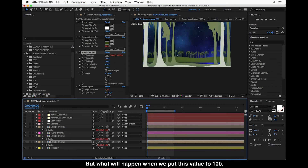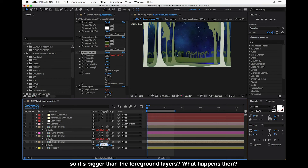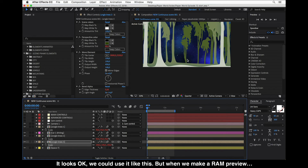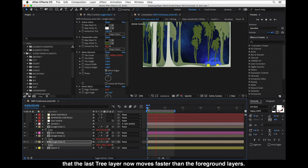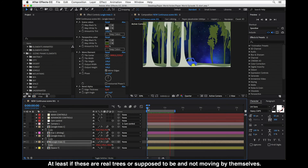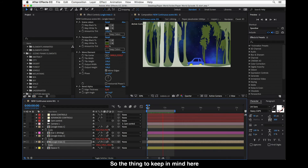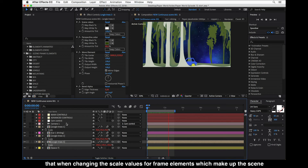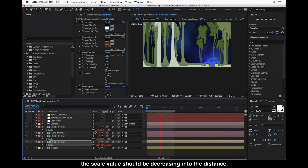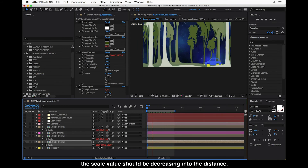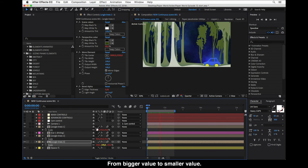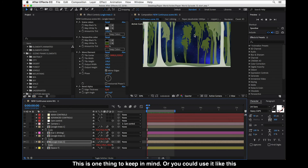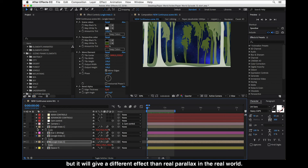But if we put this output width value to 100, bigger than the foreground layers, when we RAM preview we can see that the last tree layer now moves faster than the foreground layers, which doesn't look correct. The key thing to keep in mind is that when changing scale values for frame elements, the scale values should decrease into the distance — foreground layers should have bigger scale values than background layers. Otherwise it gives a different effect than real-world parallax.